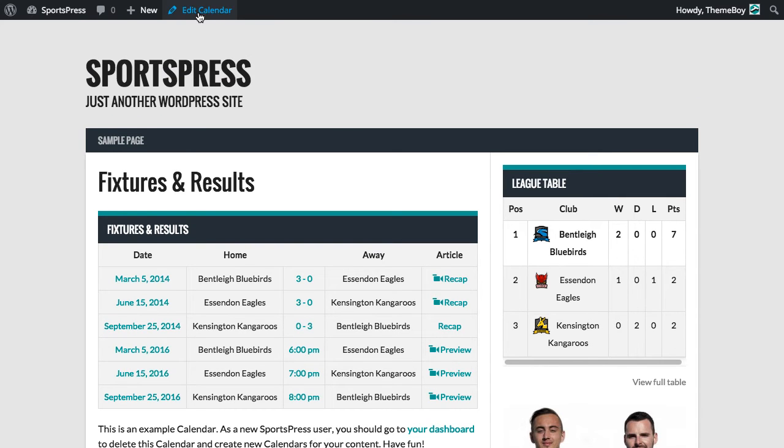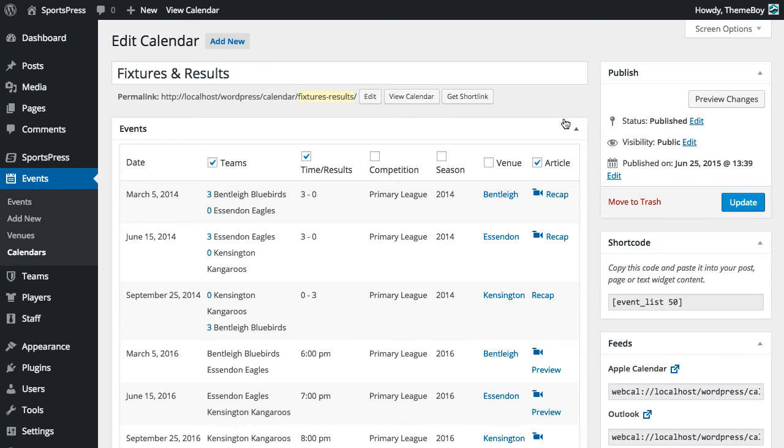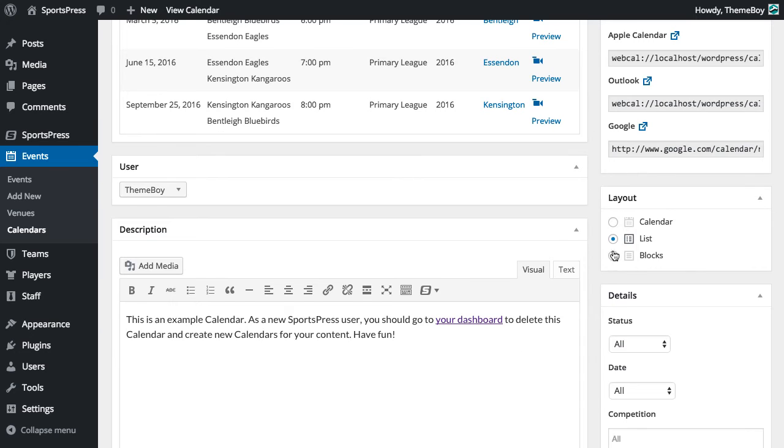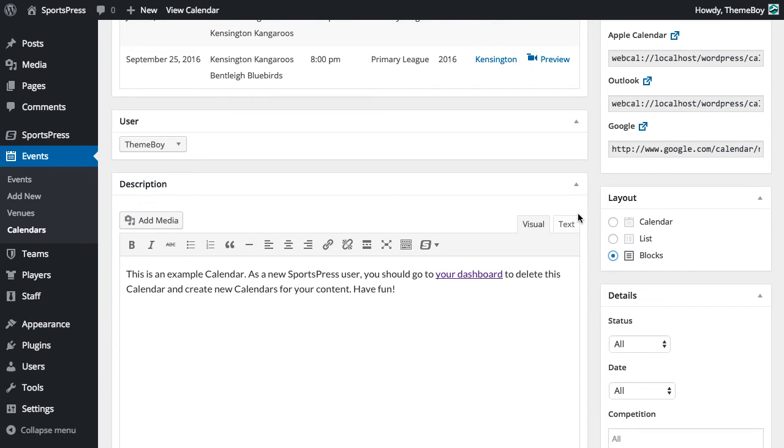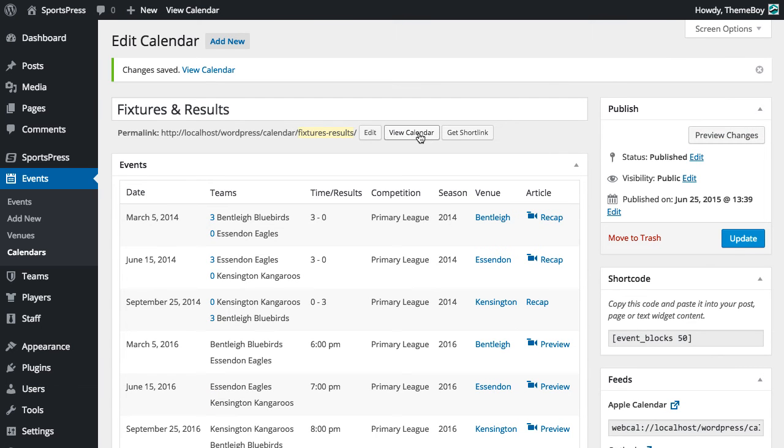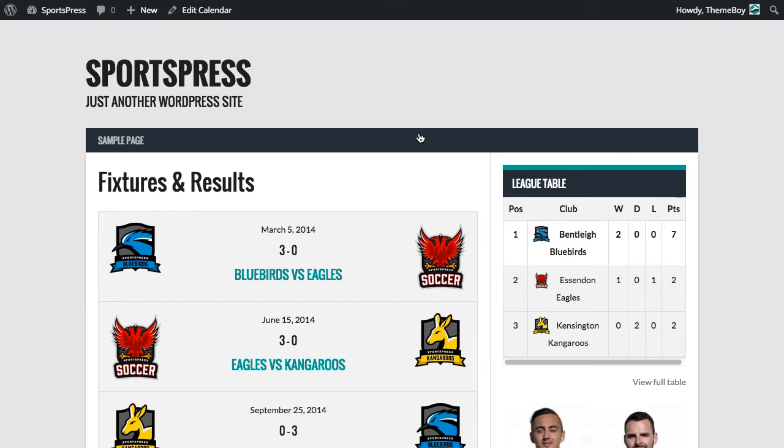We'll go back and edit the calendar and scroll down and change the layout to blocks. Now we'll click Update and view the calendar again.